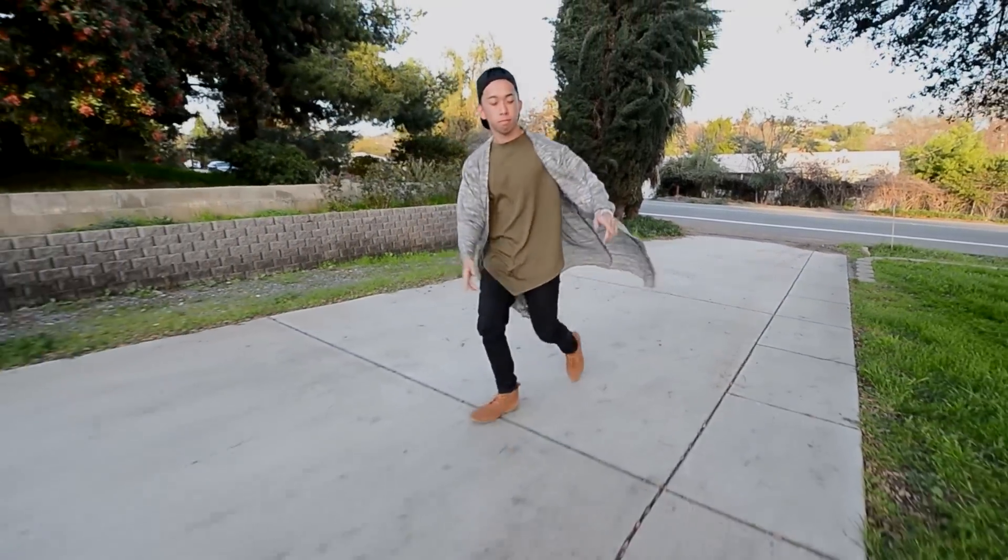This video is brought to you by... What's up everybody?